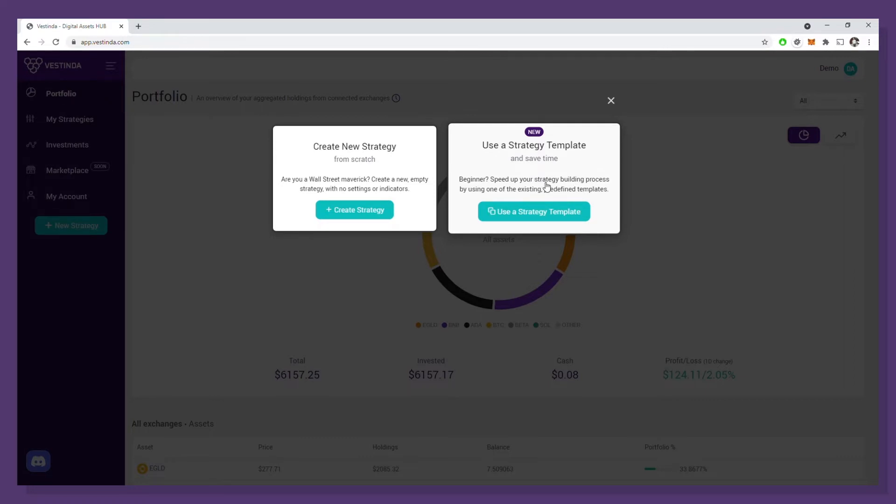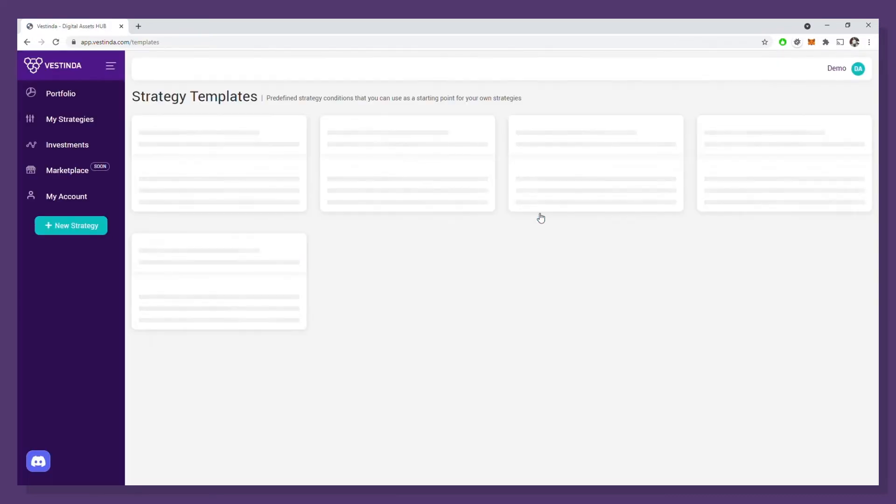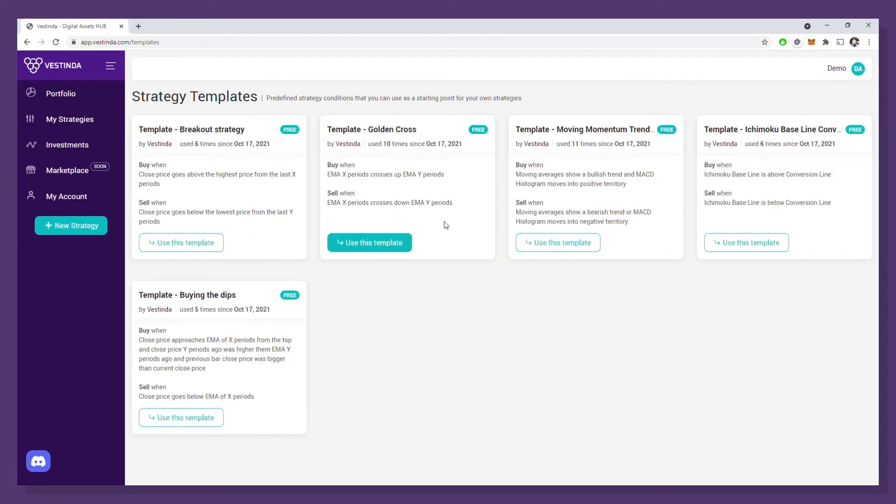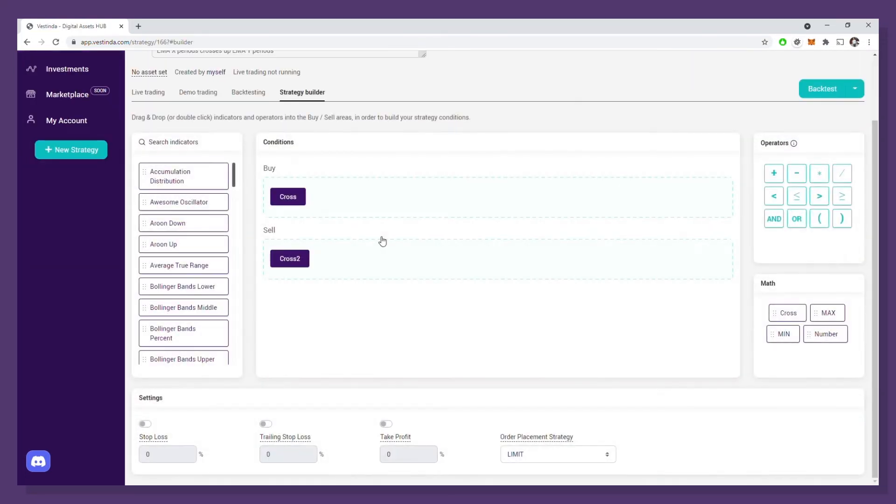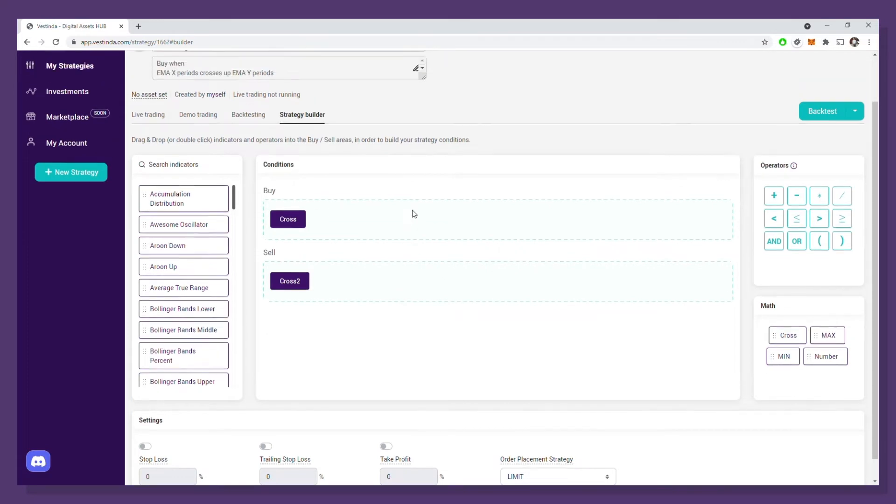This takes us to the templates page where I can choose one of the already available starting points. I will start from a simple golden cross template. I click on use template and a new strategy is created in my account with the conditions already defined.